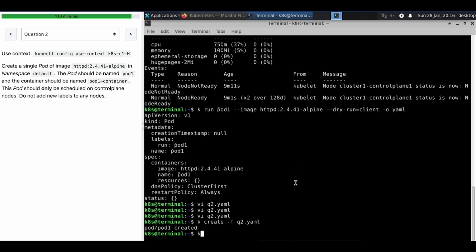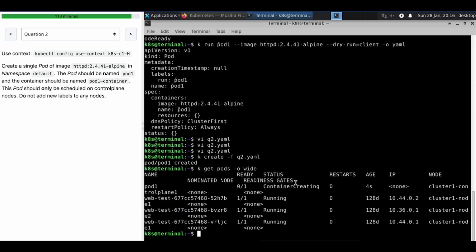We'll see where the pod has been scheduled. It's scheduled in control plane. Okay, thank you for watching, see you in next video.